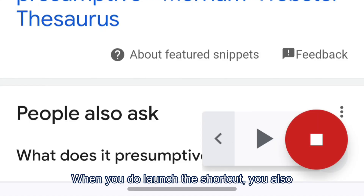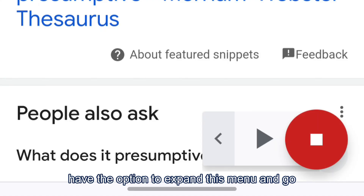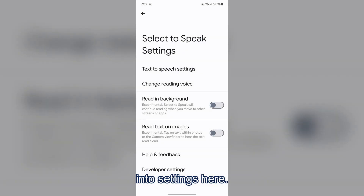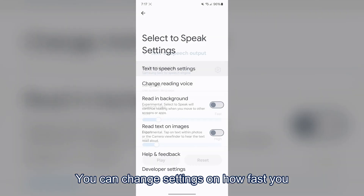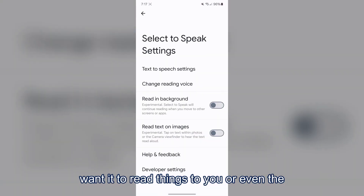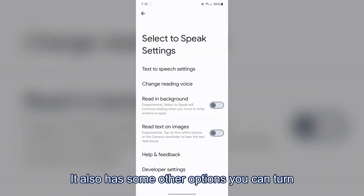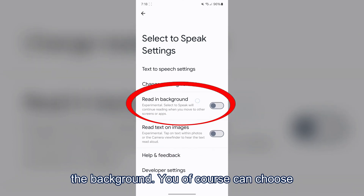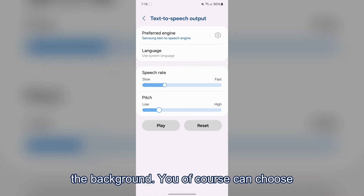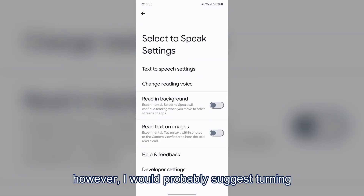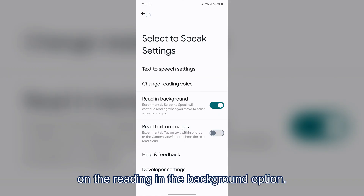When you launch the shortcut, you also have the option to expand the menu and go into Settings. Here you can change how fast it reads, or even the type of voice. It also has options like reading text on images or reading in the background — I would suggest turning on the reading in the background option.